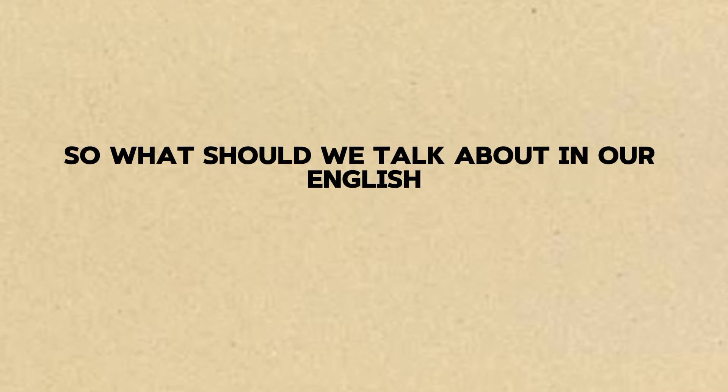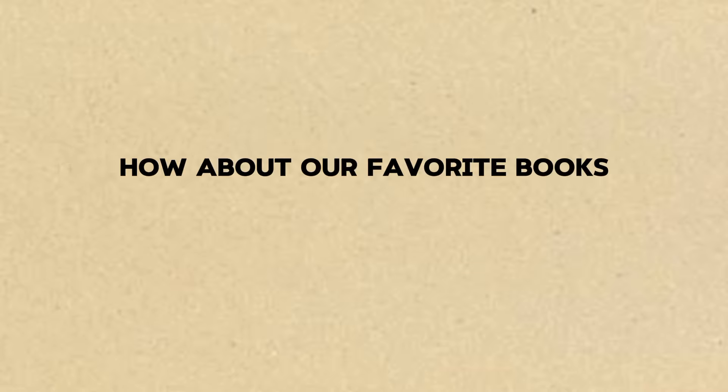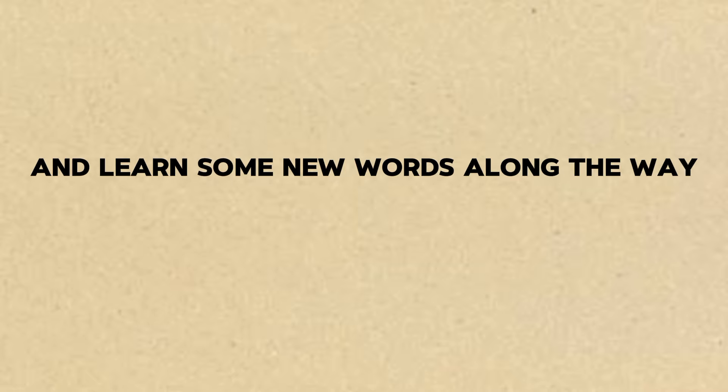So, what should we talk about in our English conversation tomorrow? How about our favorite books? We can share what we've read and learn some new words along the way. Sounds perfect. I'm looking forward to it.